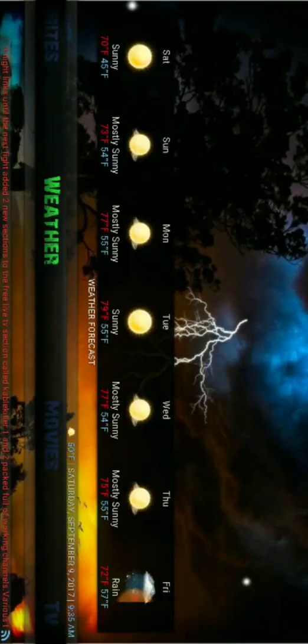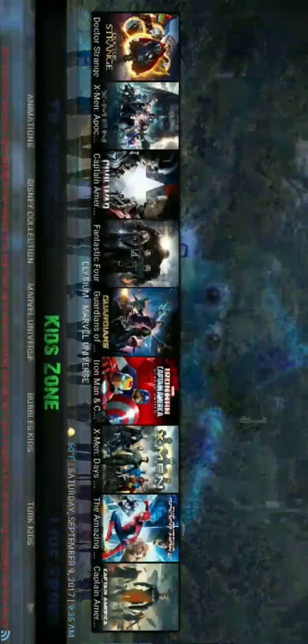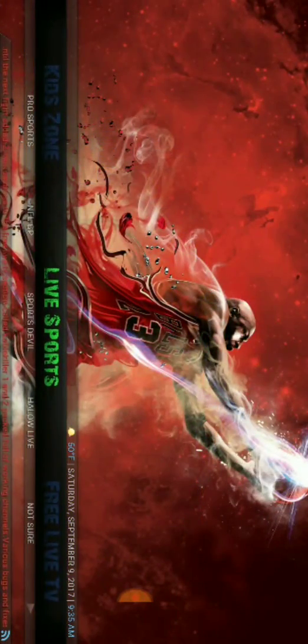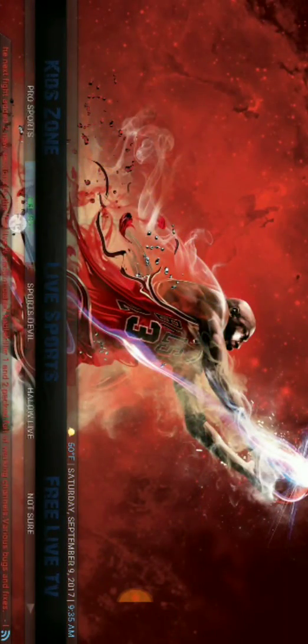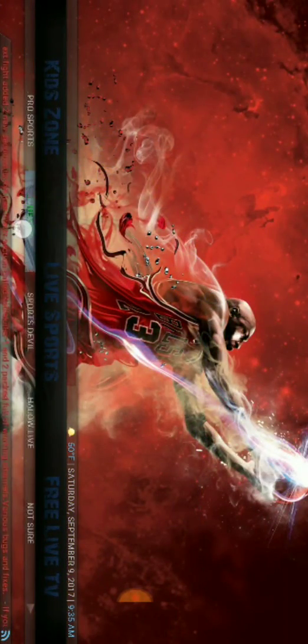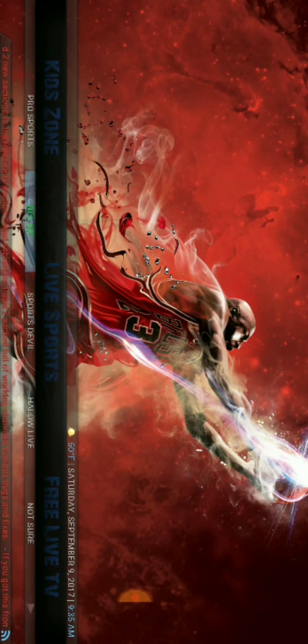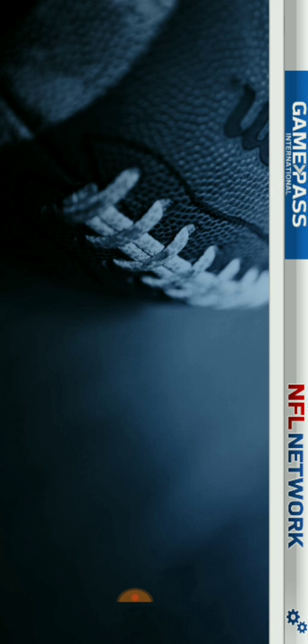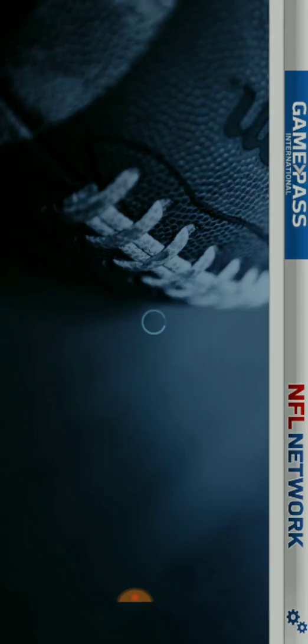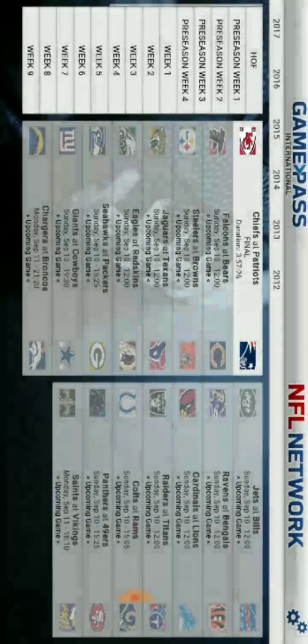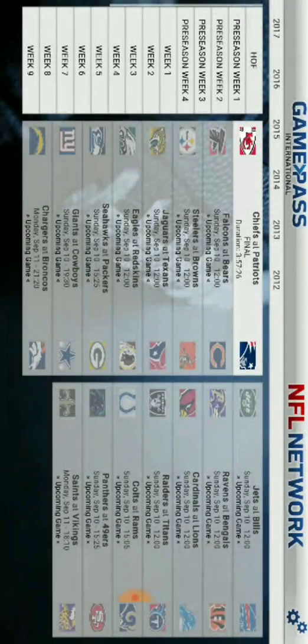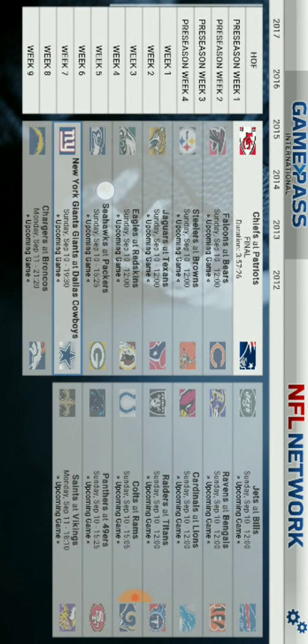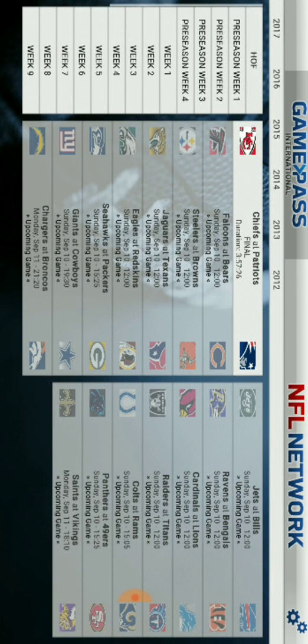It says that we are connected, so we are good. Now we can go over to our NFL Game Pass right here. Now it's Saturday, so obviously there are no games playing today. But you just hit the Game Pass International up here in the top left, and it shows you a list of games.